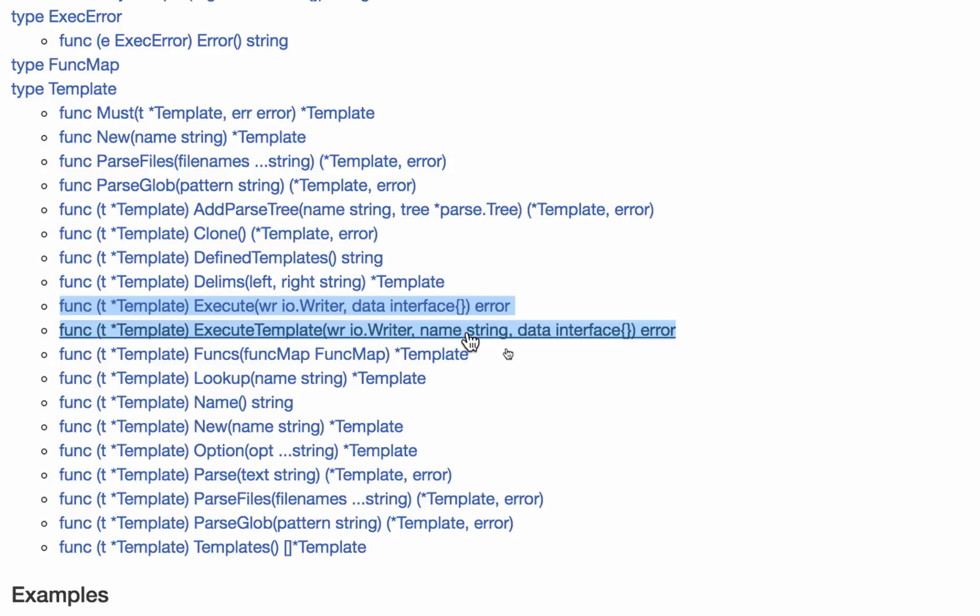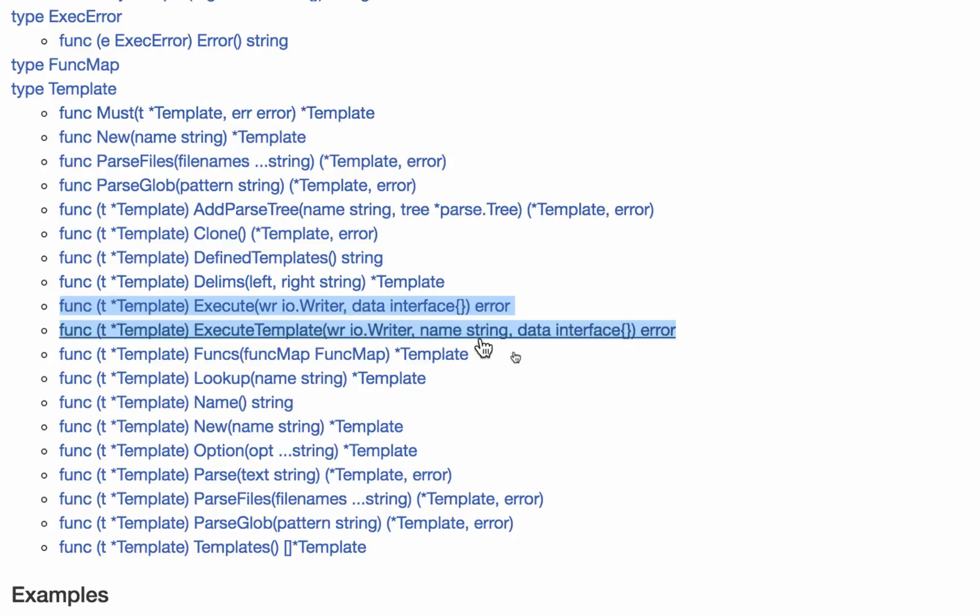When I have a pointer to a template, I have all these methods attached to it. This is the receiver. These are the receivers. So anytime I have a type, anytime I have a variable of type template, pointer to a template, which is right here. I now have all these methods.